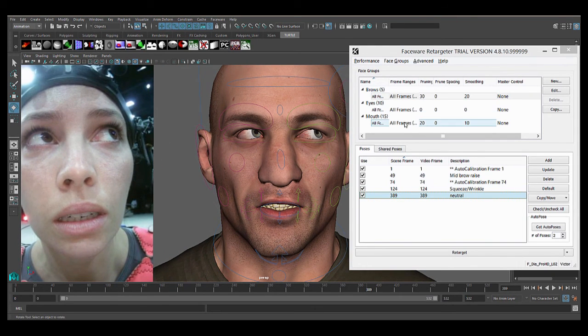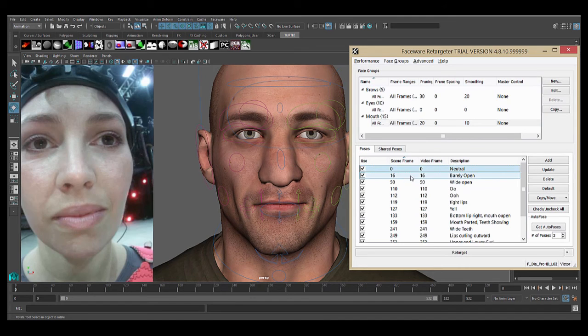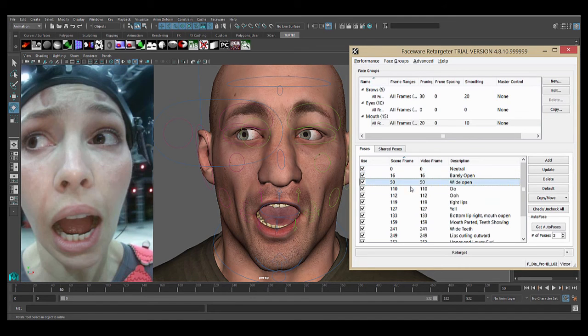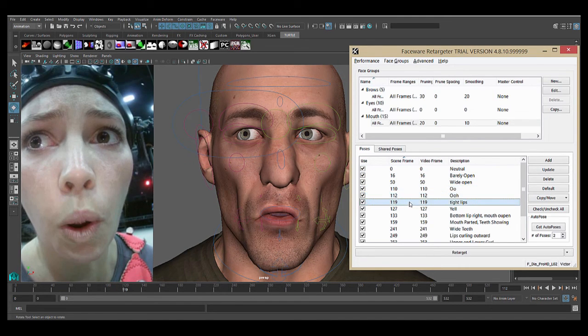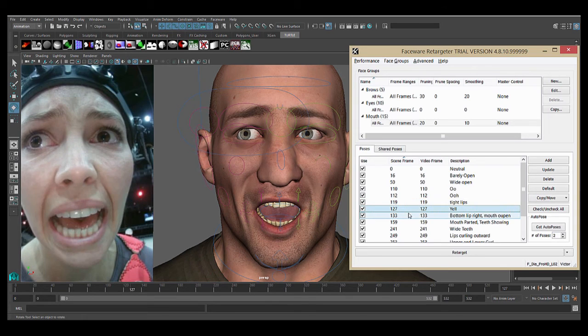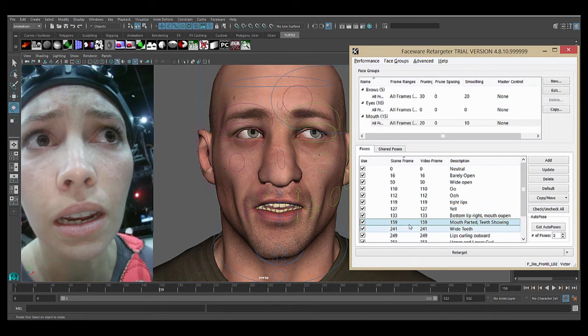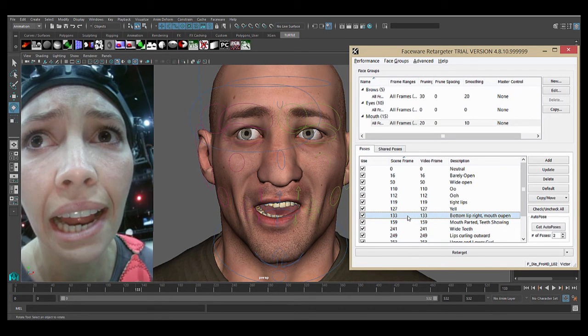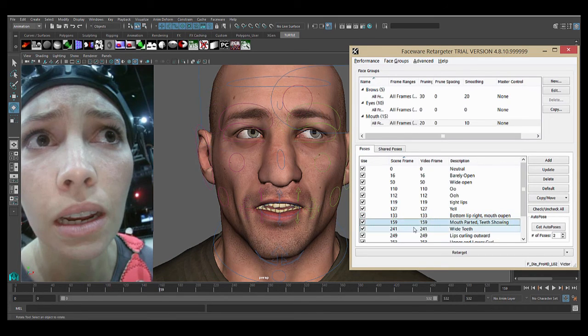And for the mouth, there are 15 poses, we've got neutral, different jaw positions and lip positions, phonemes, yelling, and then some ones like this asymmetrical poses, the ones that really add that layer of realism to your animation.